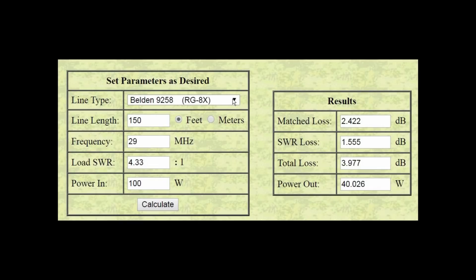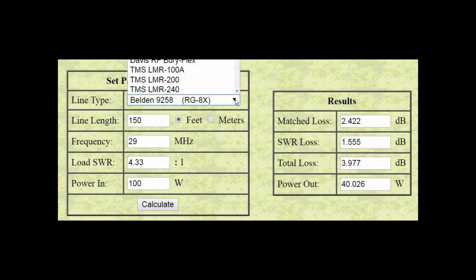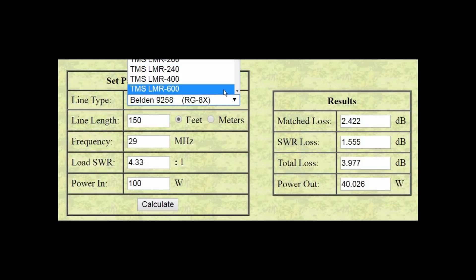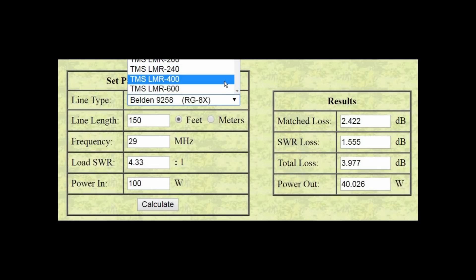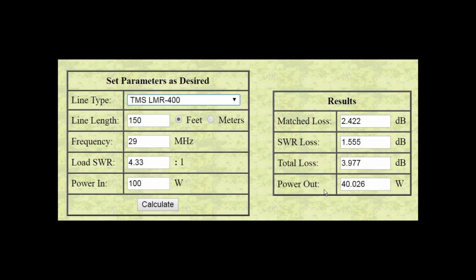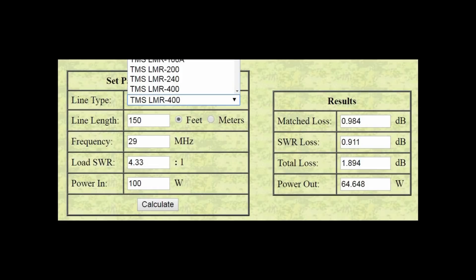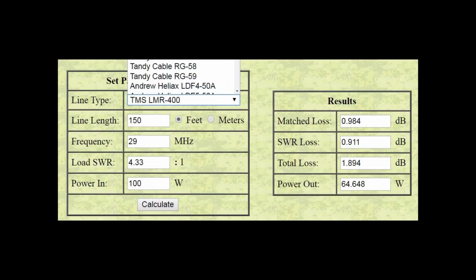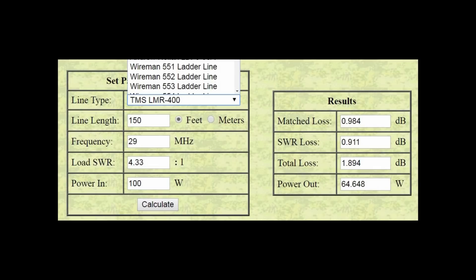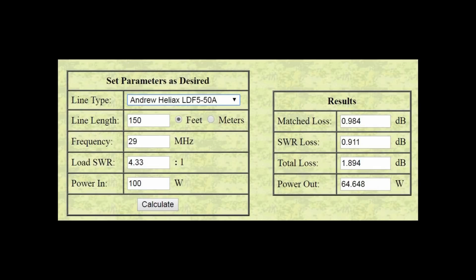Now, what happens if we change coax to something that doesn't have as much loss? That's a larger diameter. And that something might be LMR 400, which a lot of guys use. So, let's put that in. Same length, same frequency, same SWR. We'll keep it at 100 watts so we can do a percentage and we'll see if we have the 40 watts going to the antenna or is it going to be something greater. So, I'm going to hit the calculate button and I'm getting 65 watts. So, instead of losing 60 watts, I'm losing 36 watts, roughly 35 watts. So, one-third loss, two-thirds getting there.